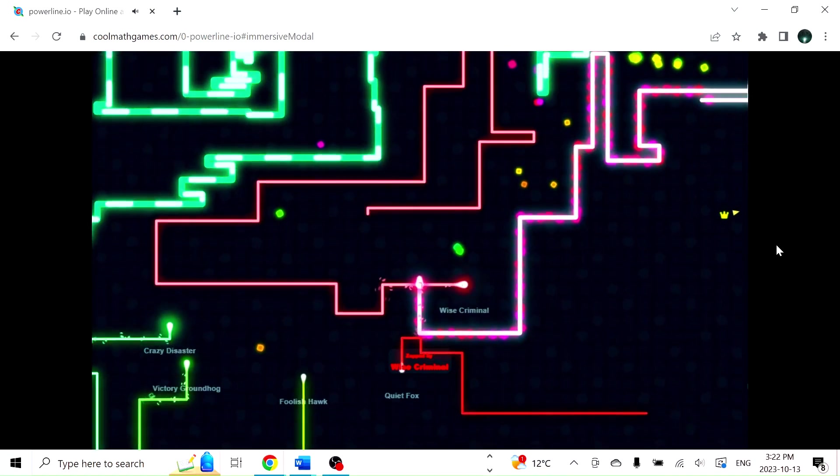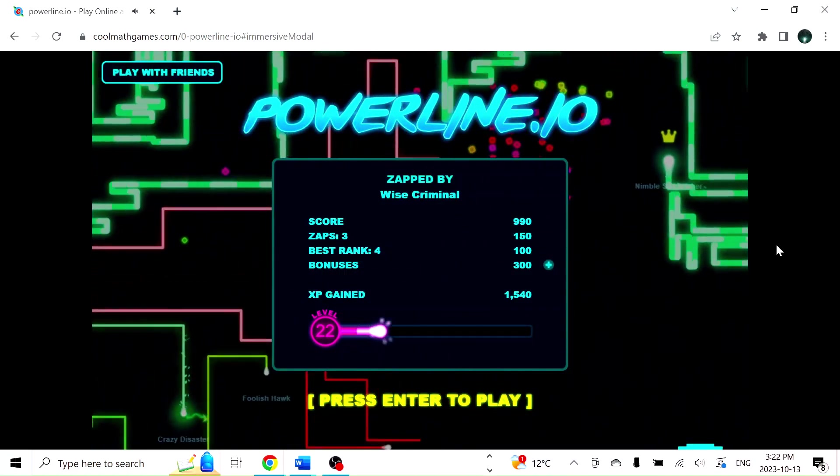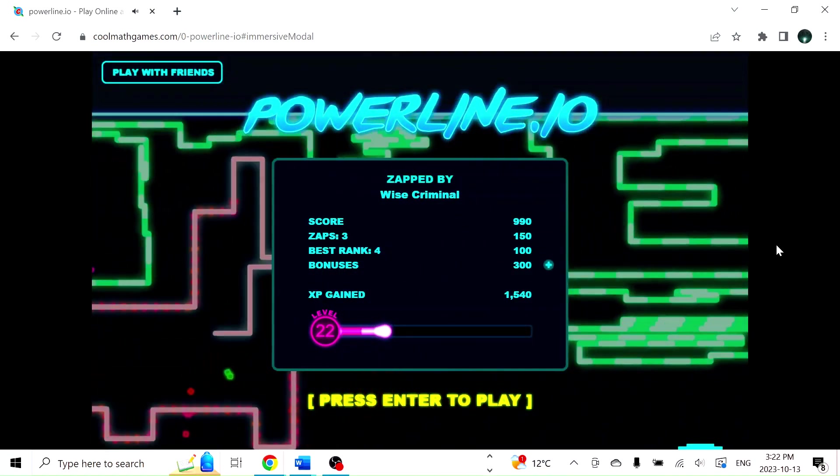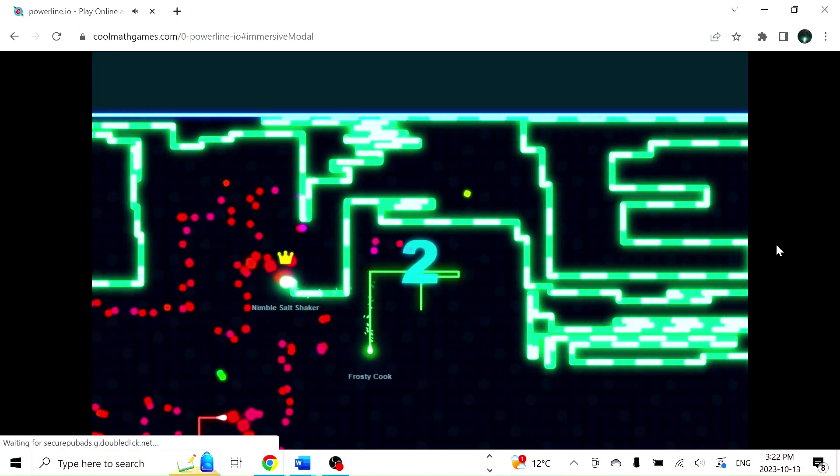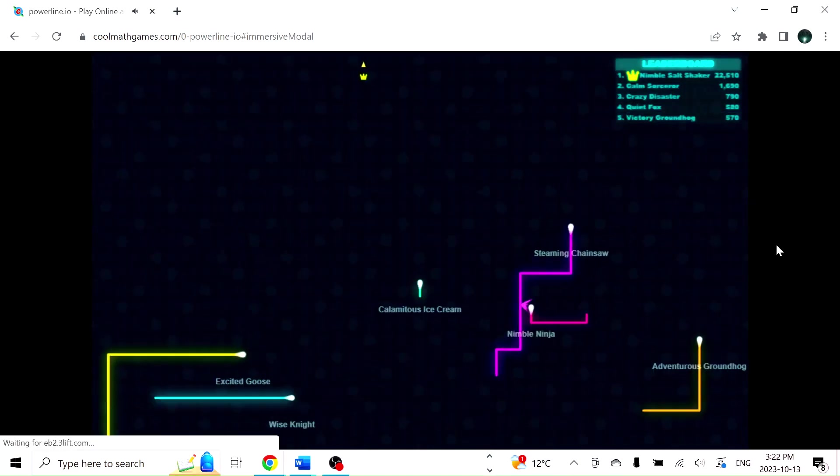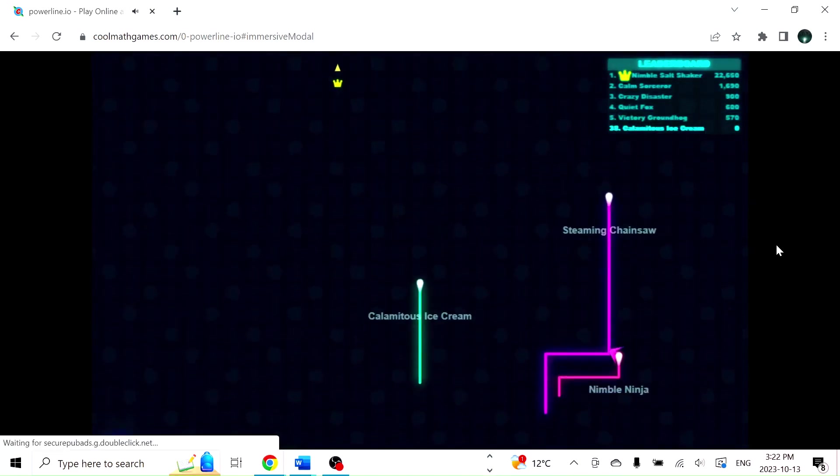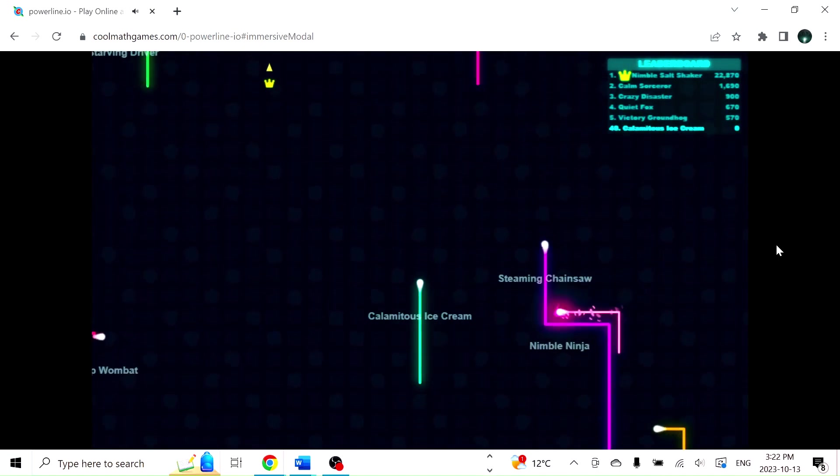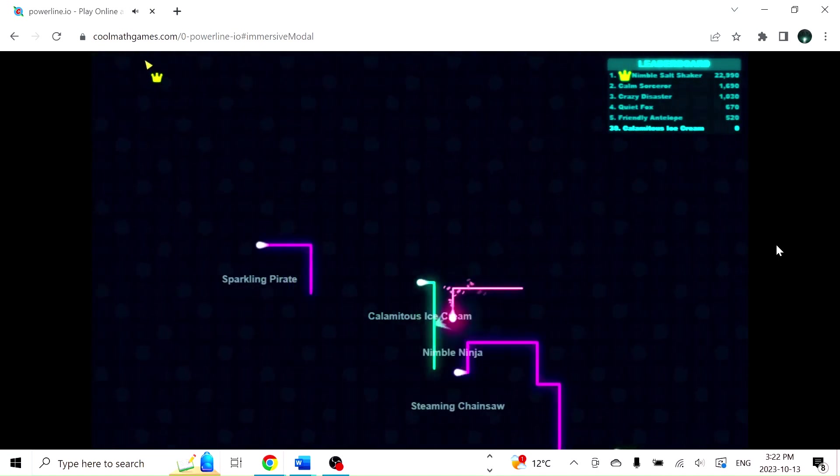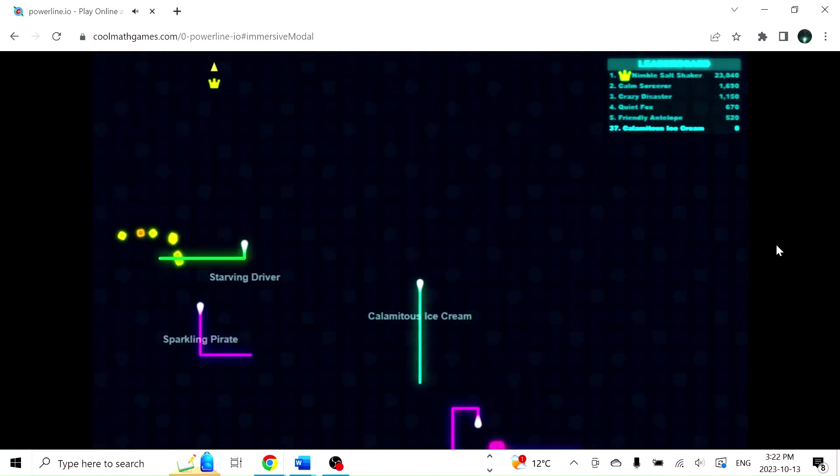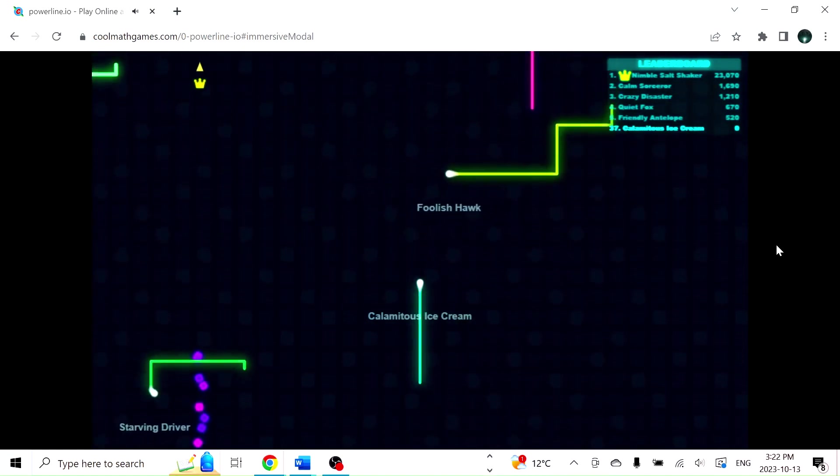That worked out really well. And it didn't. I spoke too soon. As usual. That guy's big. 22,000. Jesus. Someone's been playing this game for a while.